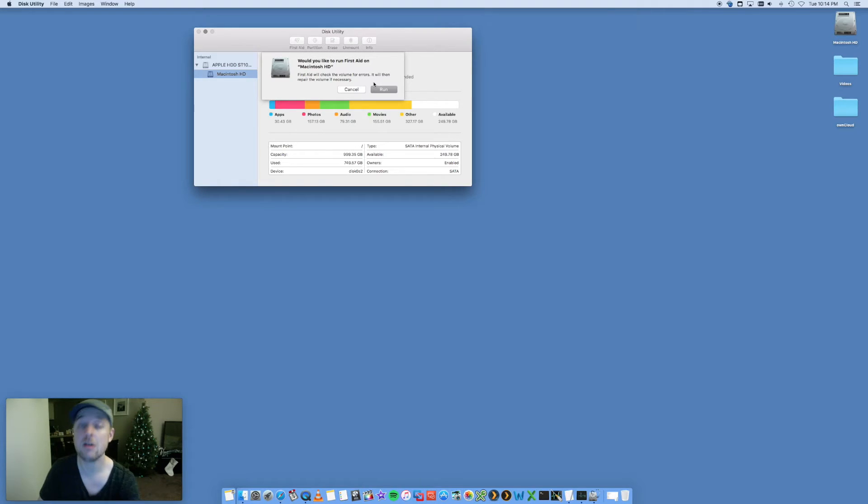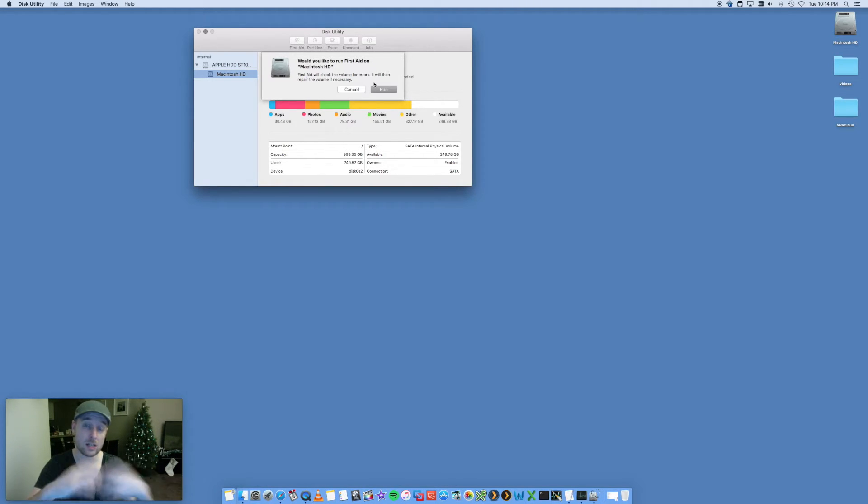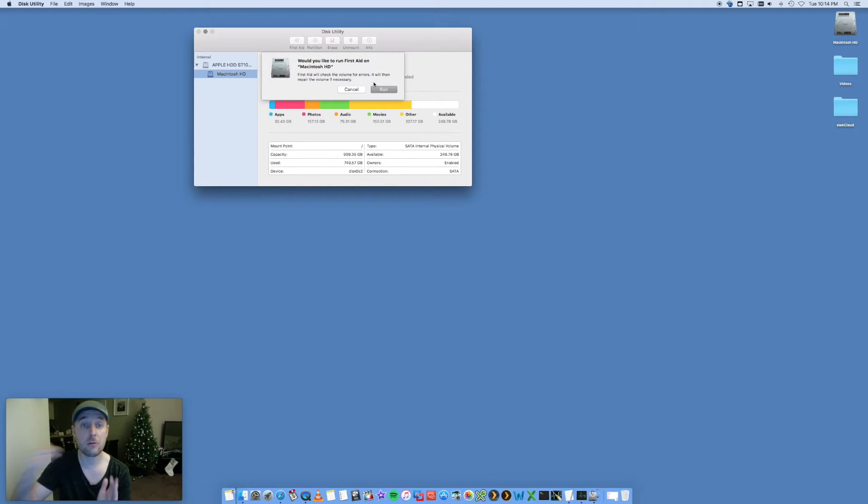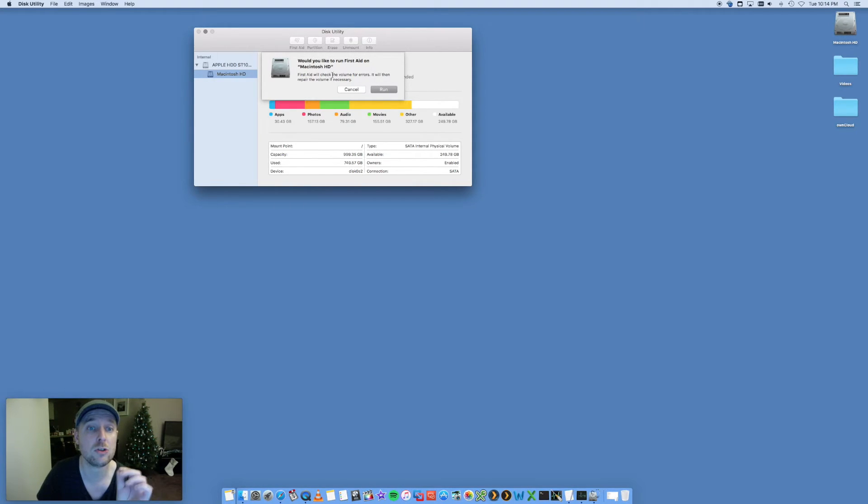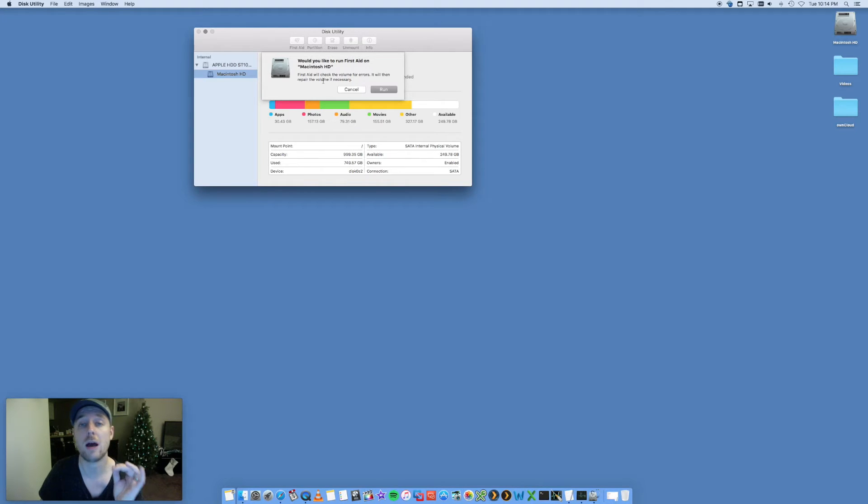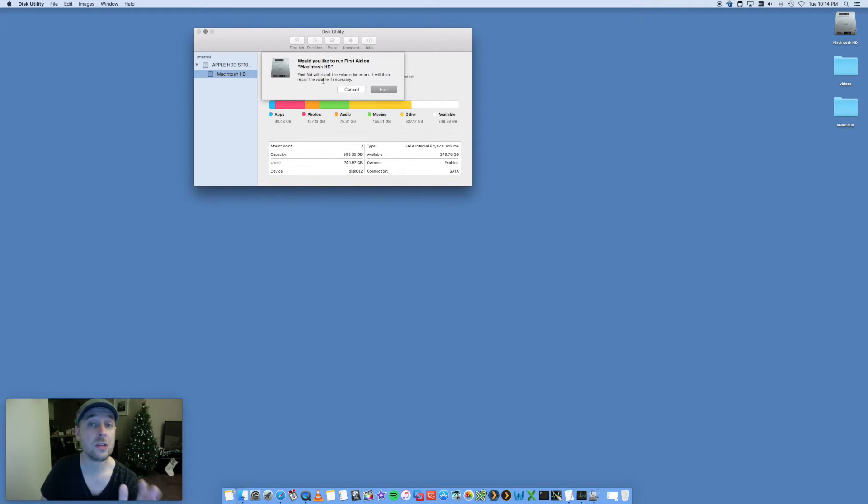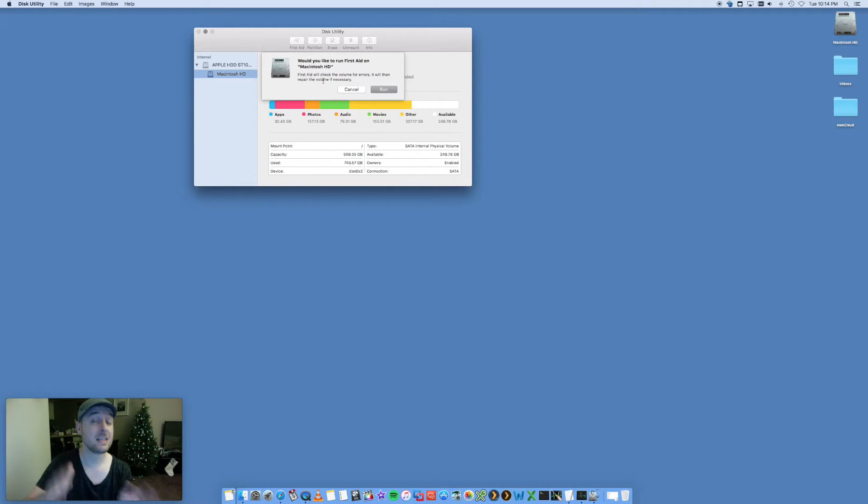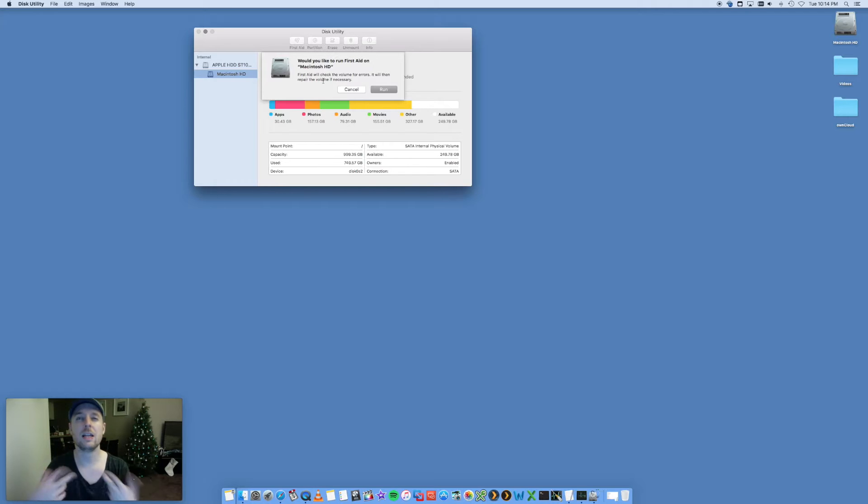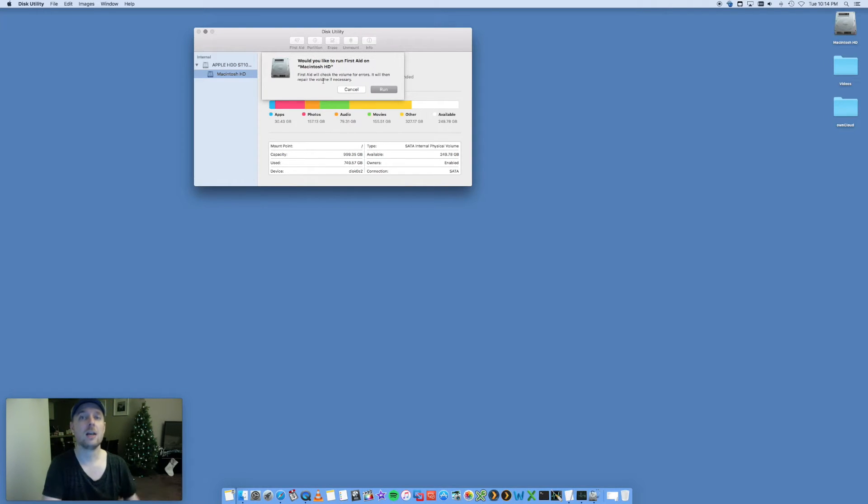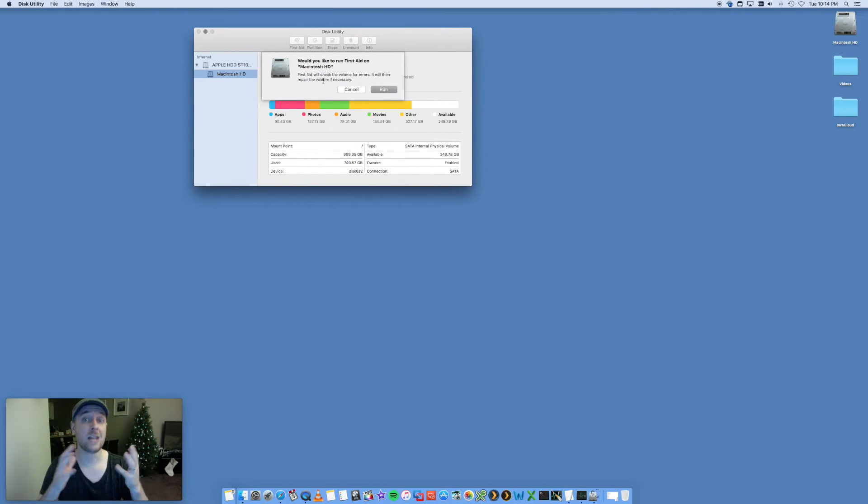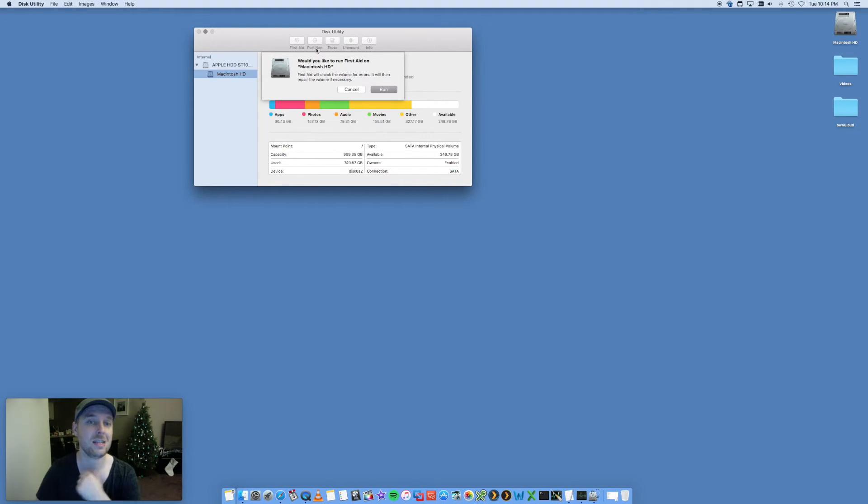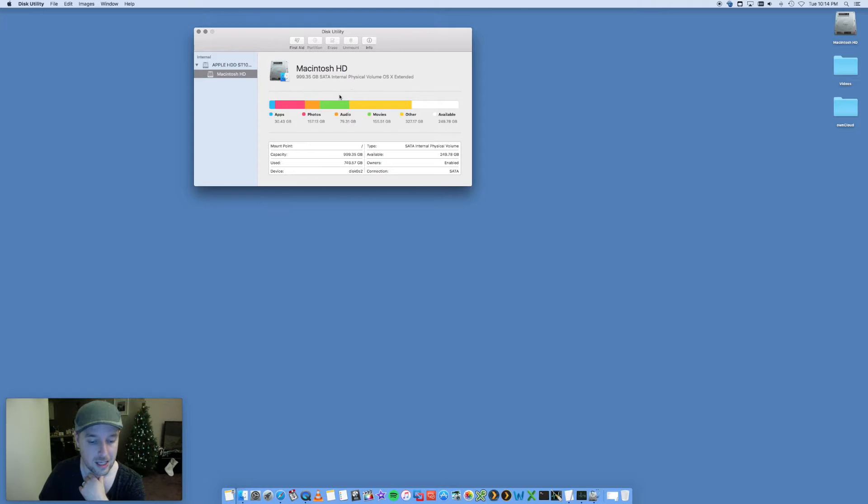What you want to do is select Macintosh hard drive, yours may be a different name, for example, and you want to click on First Aid. I'm not going to run this now because it will slow down my Mac while it's performing this, but something that I'd recommend do it pretty regularly. As you can see, First Aid will check the volume for errors. It will then report and repair the volume if necessary. Do this every week if you can, every couple of weeks at least, every month. It'll give it a good cleanup, remove any old junk, remove any old temp files, any permissions issues. It's going to fix that as well. So Disk Utility and running First Aid is going to be brilliant.